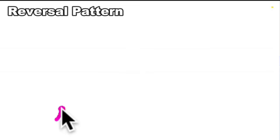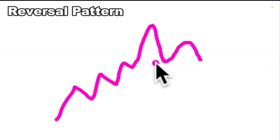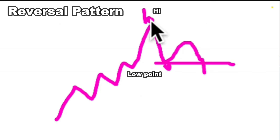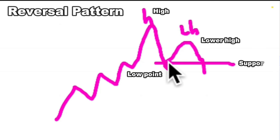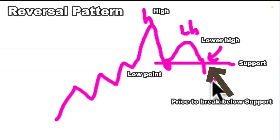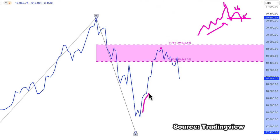Let's revise what a reversal pattern is. We have an uptrend, then we start to see a lower high formed, and price starts to move below the low point. So this is the high, this is the lower high, and we have this low point. If price breaks below the low point, that is the sign of a reversal of the upward movement. Here we do have a lower high versus the previous high, and price indeed broke below that support level.